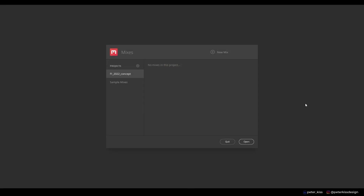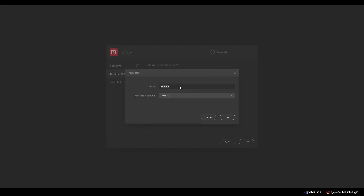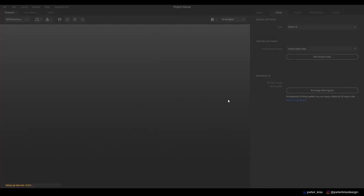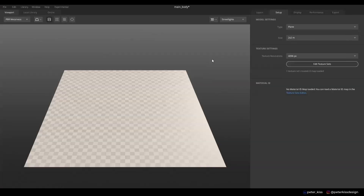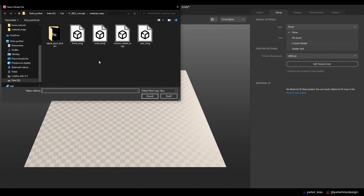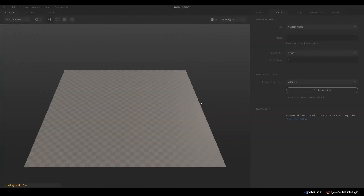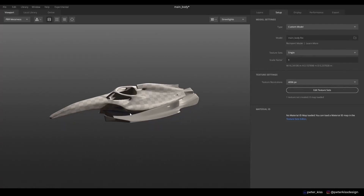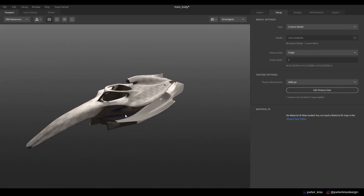Quixel Mixer is a free alternative to Substance Painter. To start, create a new mix. I will start with the main body. Choose resolution — 4K is the maximum supported right now. Let's import our 3D model. Change the type to Custom and choose which model you want to import. This model was exported from Blender and is in the resources folder. It can be any model from Blender with all modifiers applied, exported as FBX.